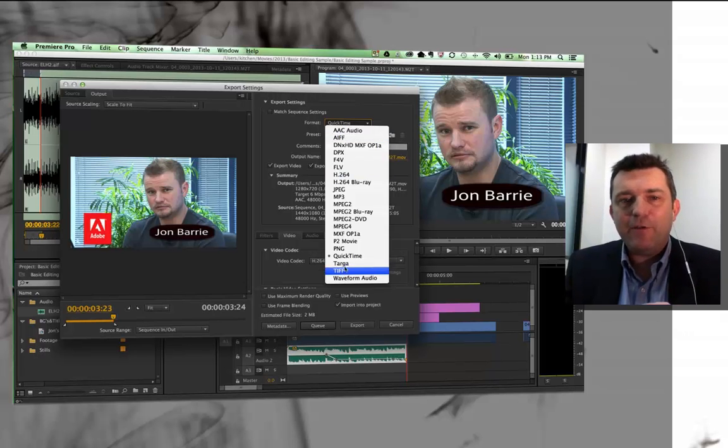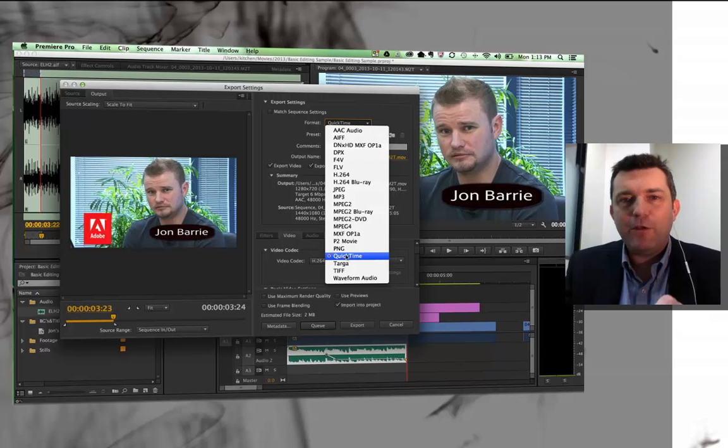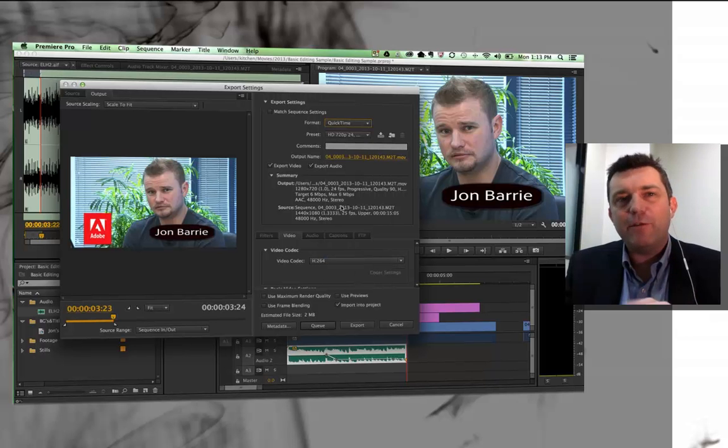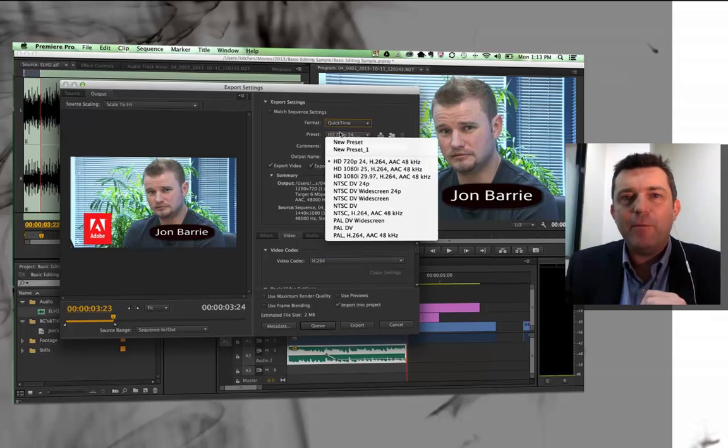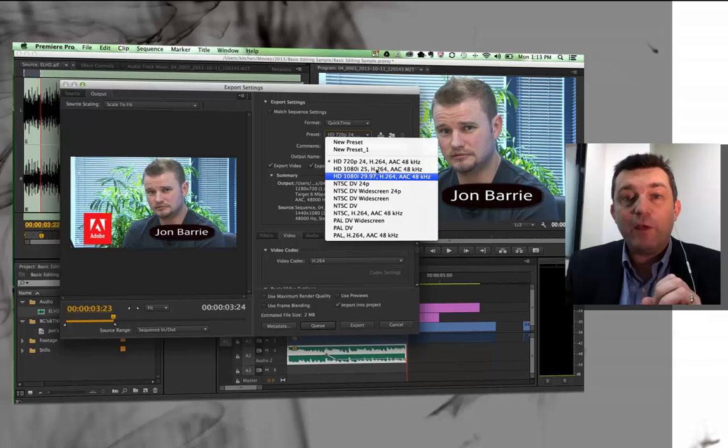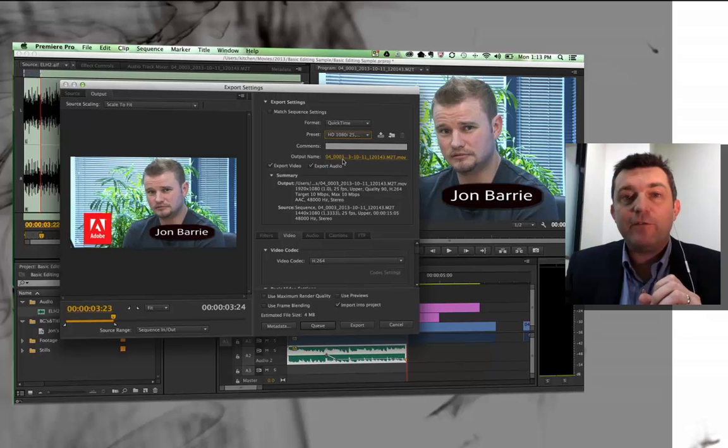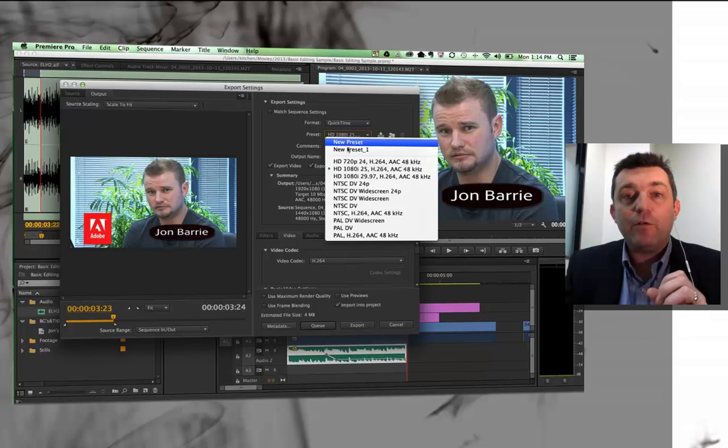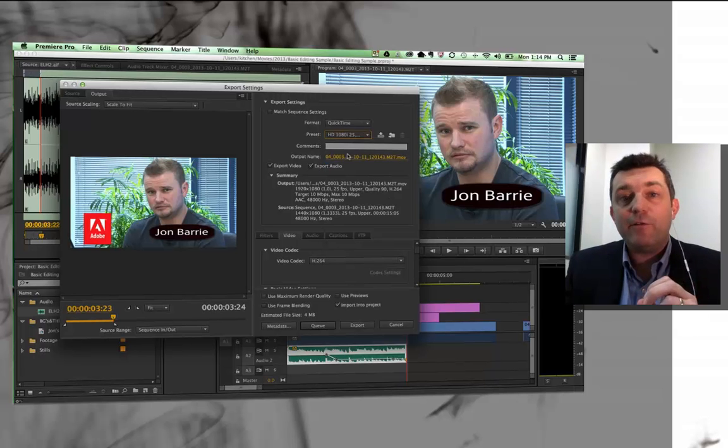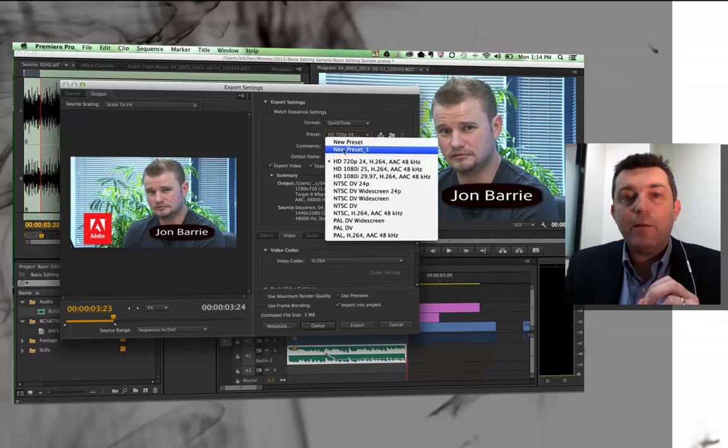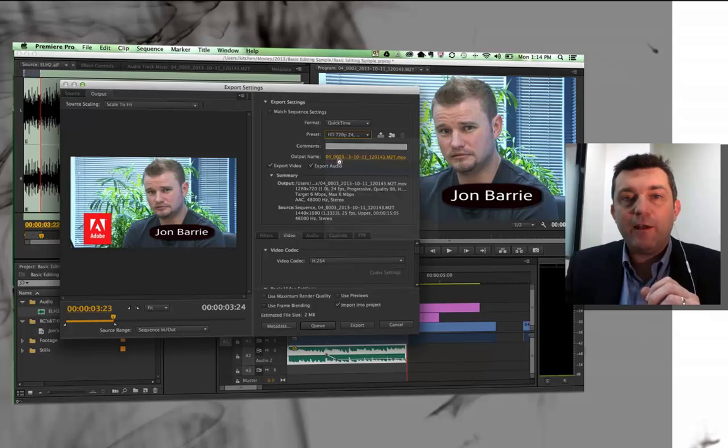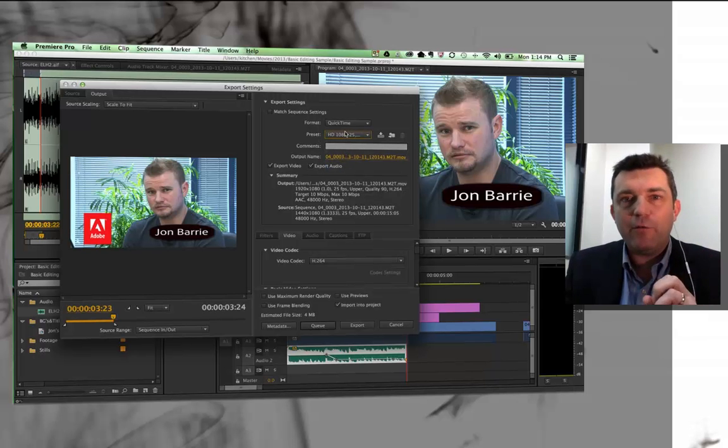But if you choose something like QuickTime, then you've got a whole range of different types of QuickTime. You can go to really high def at 1080, or it's still a high def at 720, probably best to go to 1080, and you can get a really good quality version of it.